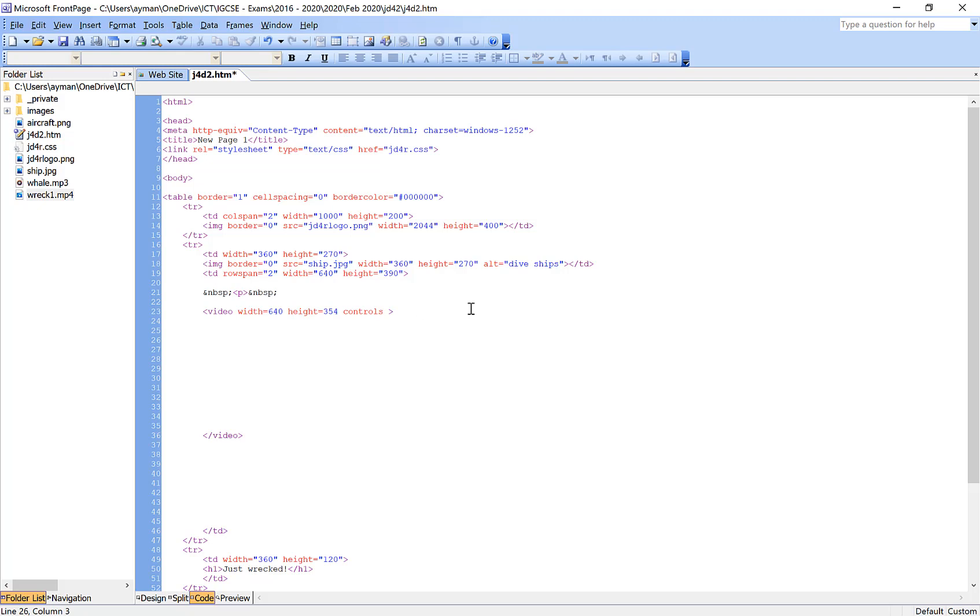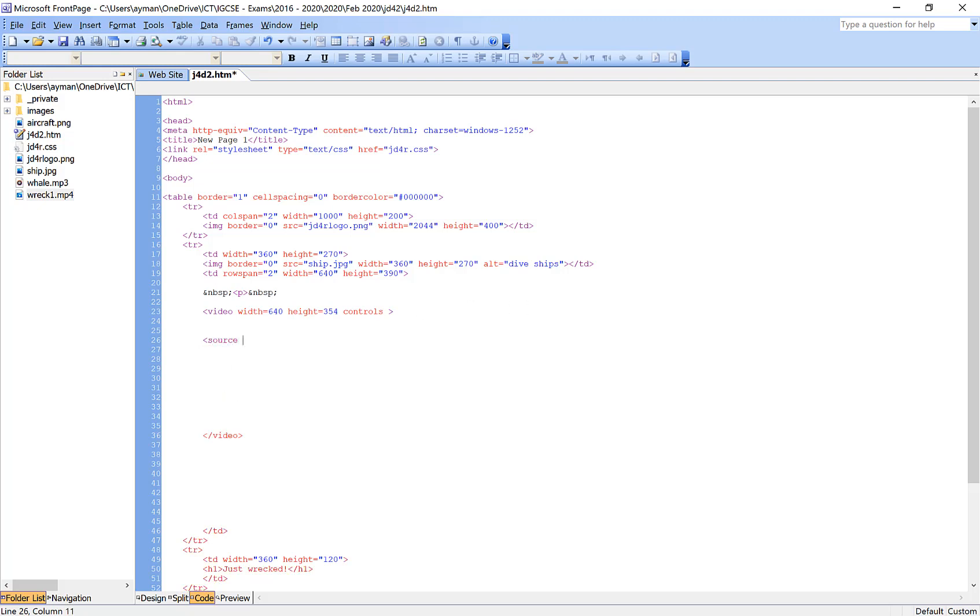Now put the source: SRC, and then copy the full video name. It should be the same name.